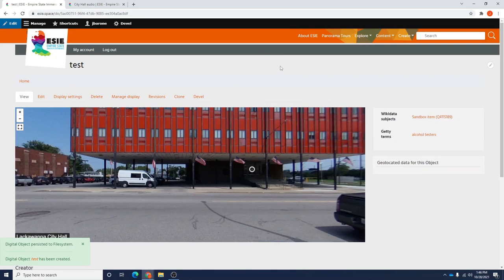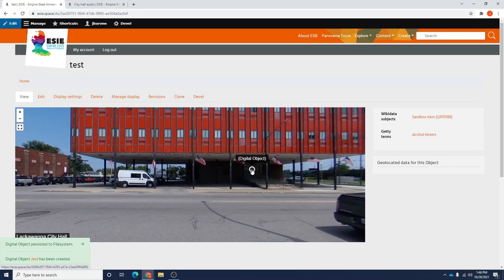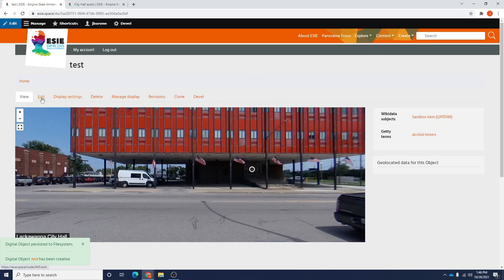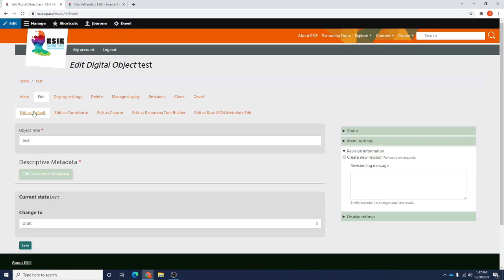Now, you'll see your panorama with the hotspot as located. Note how it says Digital Object and has no title. In order to change that, we're going to need to do some editing. If you select Edit from the top of your panorama, you'll be presented with several options. We're going to choose this one here, Edit as Raw JSON Metadata.